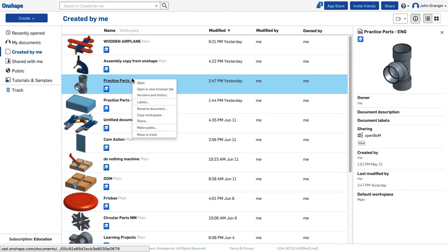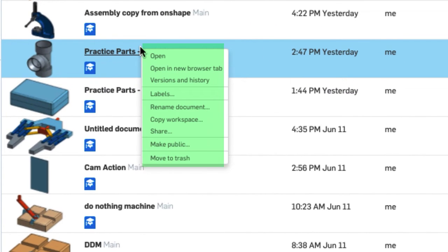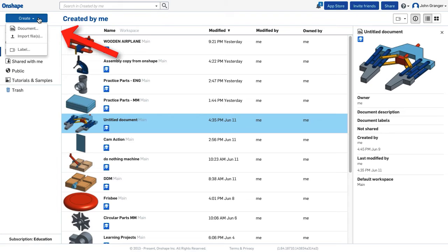If I right-click on a document in the list, I have a pop-up menu that gives me options on things that I can do like rename, copy, or share. To create a new document, I use the Create button in the upper left corner and choose Document.